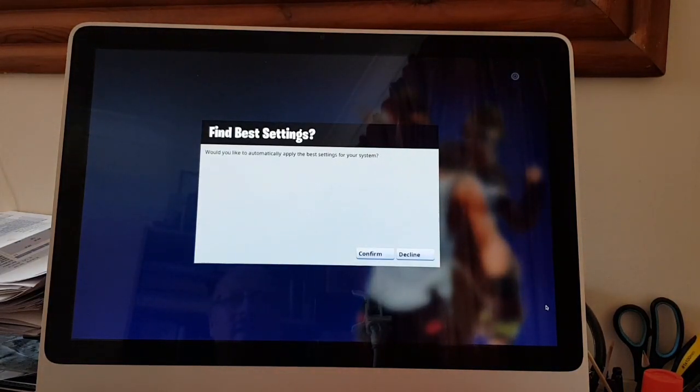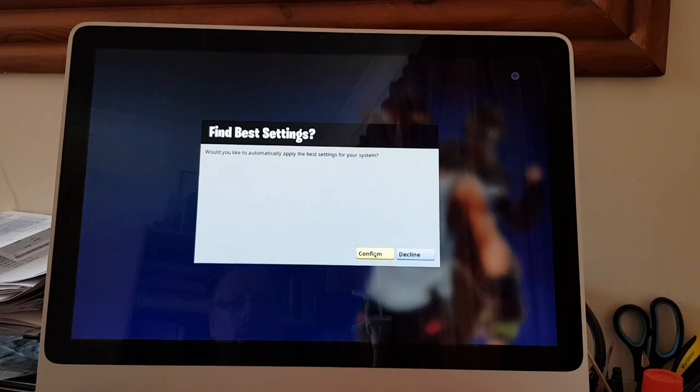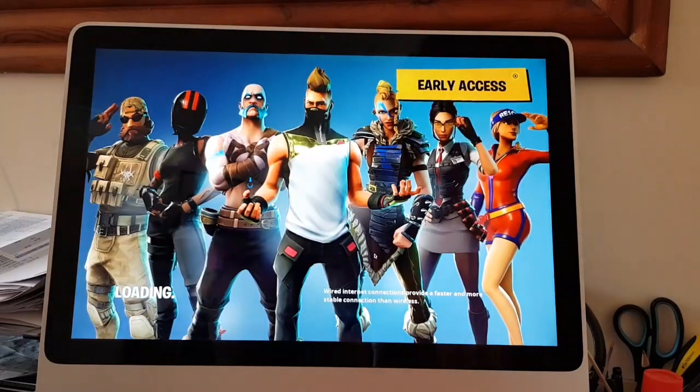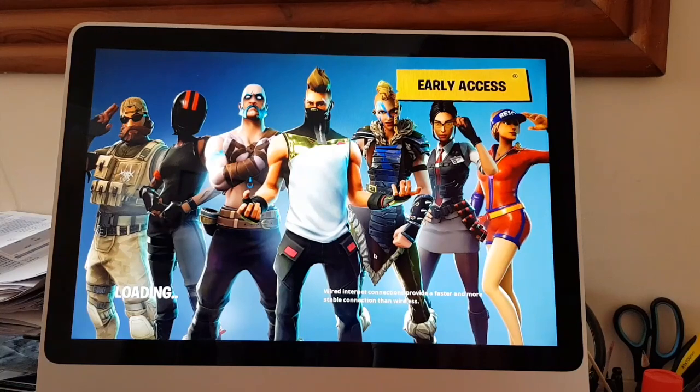Find best session? We'd like to automatically apply the best settings for your system. Yeah, why not. Finding settings.